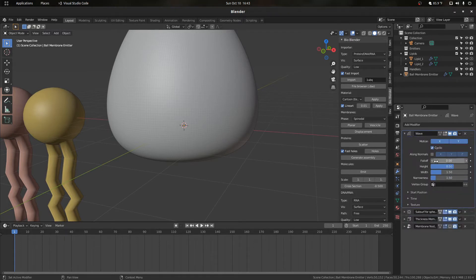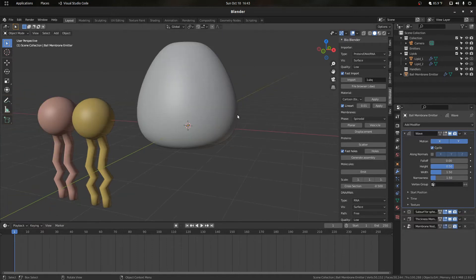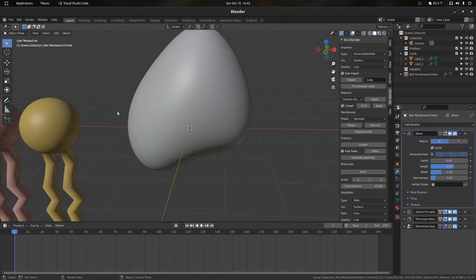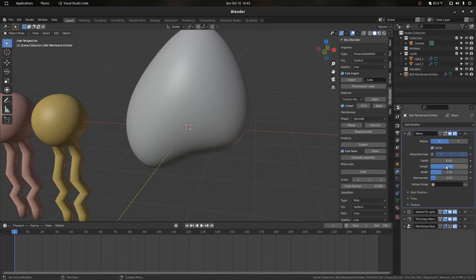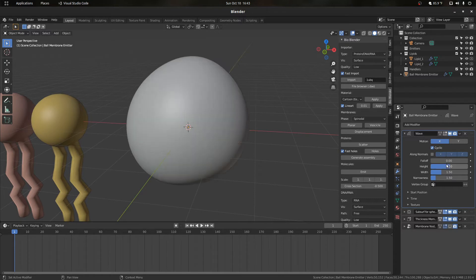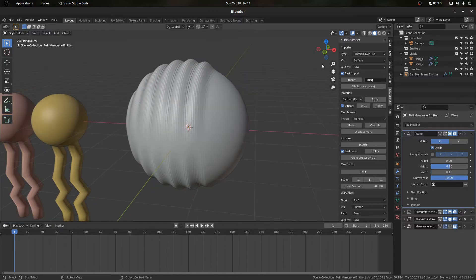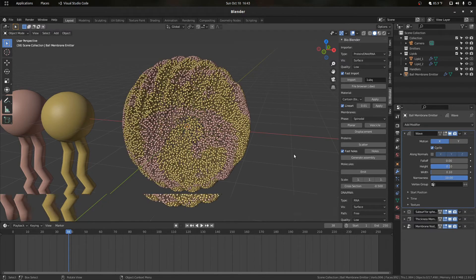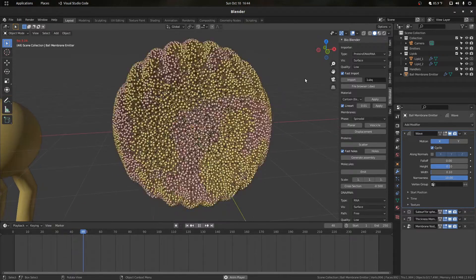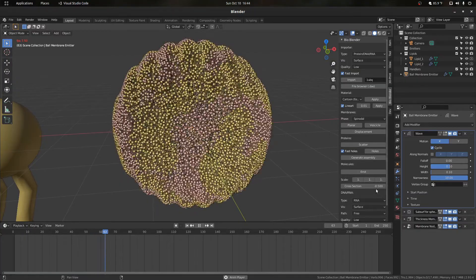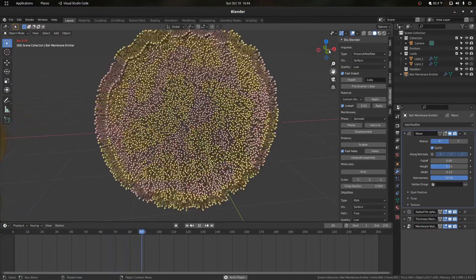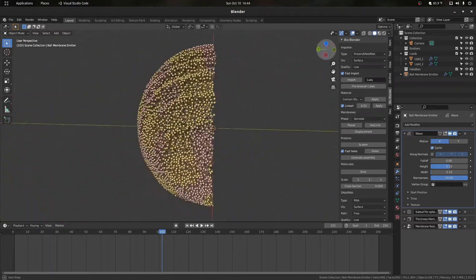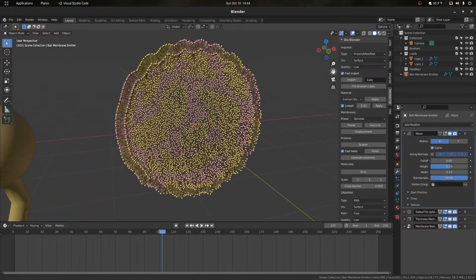For the vesicle, let's select only X so the wave goes only in the x-axis, enable cyclic, and try a height of 0.1, width of 0.1, and a narrowness of 10. Pressing play, we see a wave moving through our lipid bilayer. Showing it with the lipids, you can get effects that look like this — maybe going to a cross-section of zero.